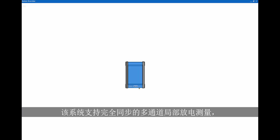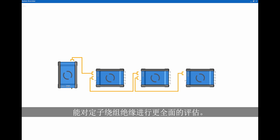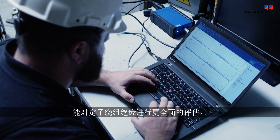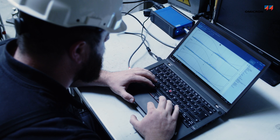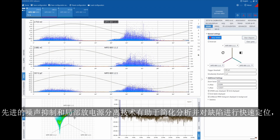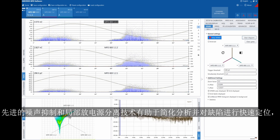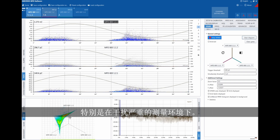It supports fully synchronous multi-channel PD measurements for more complete assessments of stator winding insulation. Advanced noise suppression and PD source separation techniques help to simplify analysis and quickly locate defects, even in environments with heavy interference.